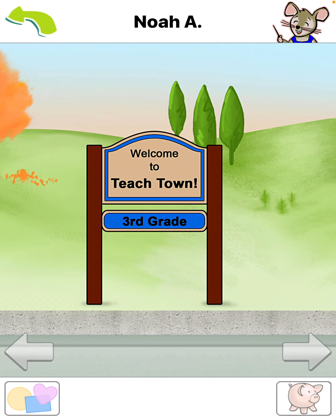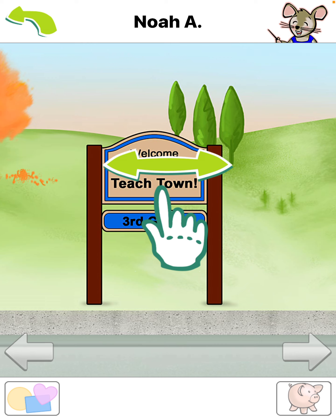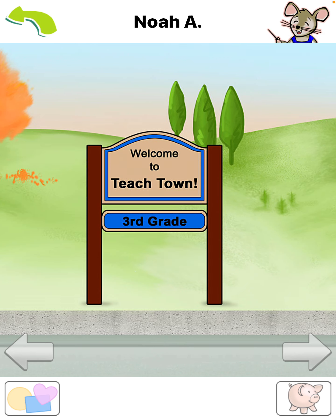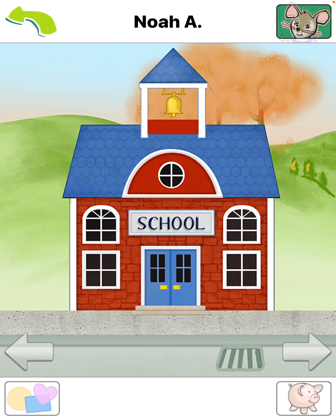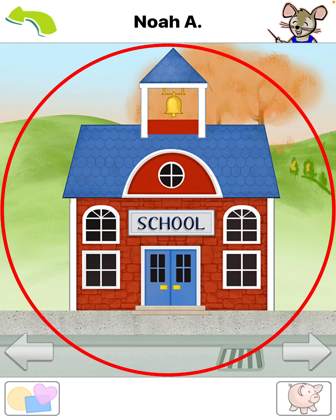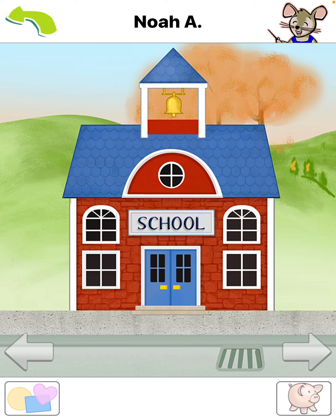Welcome to TeachTown! Swipe the screen to move around town. Tap on me if you need help. Tap the school to play learning games to earn coins. Explore the rest of TeachTown to spend your coins on fun rewards.